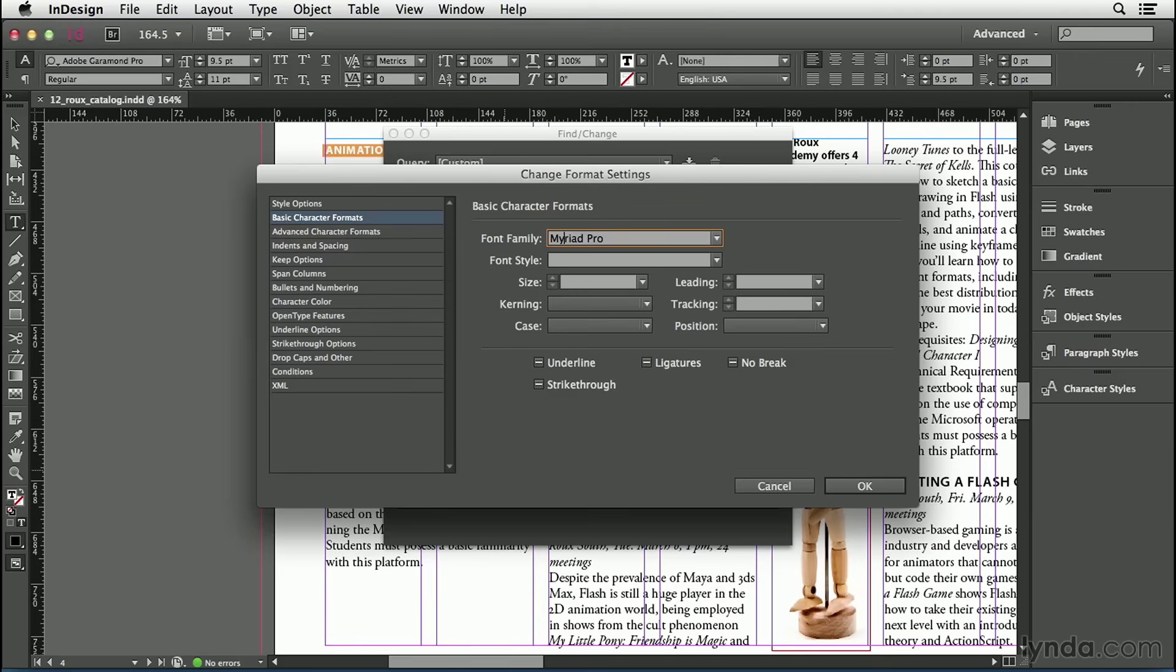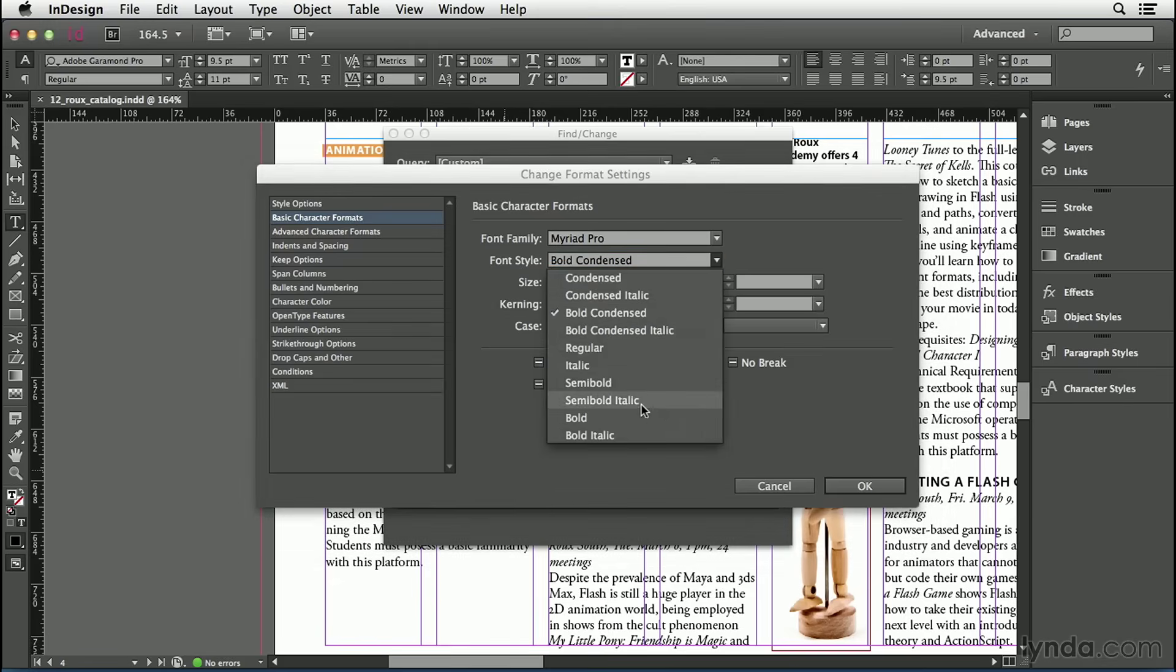Then I'll hit Tab to jump to the next field, and this one I'm going to type BO, and it guesses Bold Condensed. But that's not what I wanted, so I'm going to use the pop-up menu here to choose Bold.